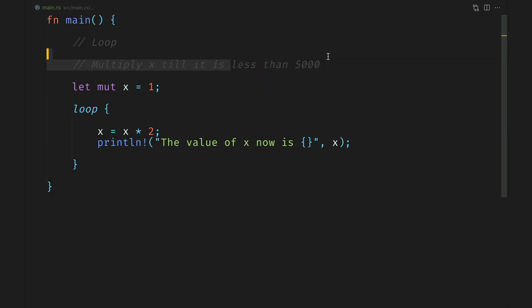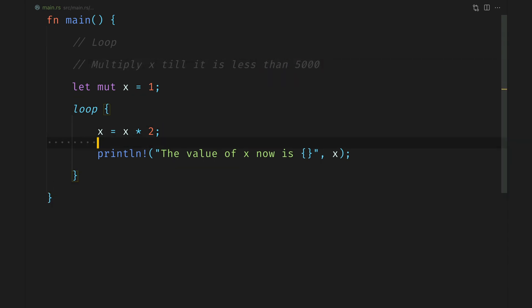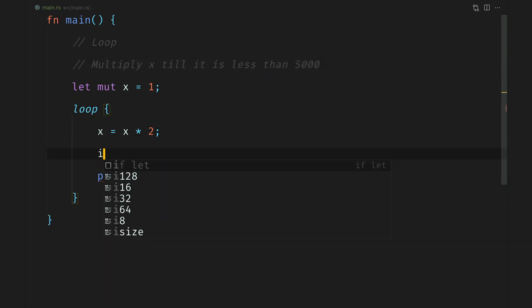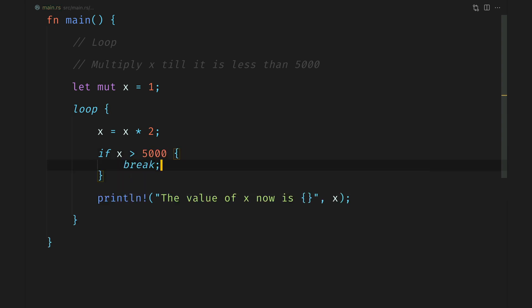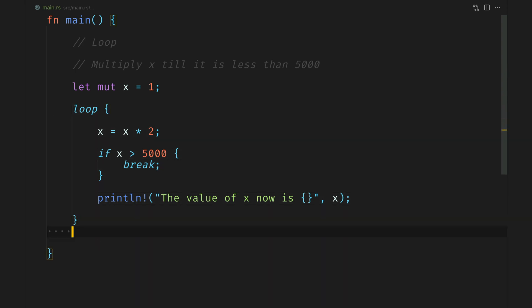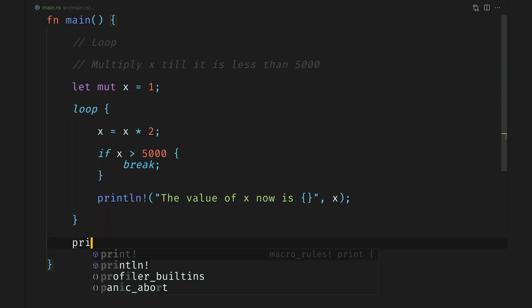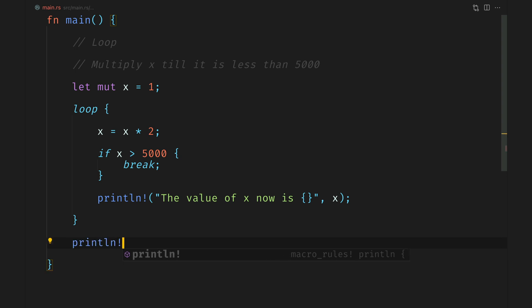We said that the condition should be till it is less than 5000. Let's add an if condition which we learned in the previous subquest and when the condition is met we will say break. Because loop will go on forever we need break. What break does is that it breaks out of the current loop moving the control to the next line.